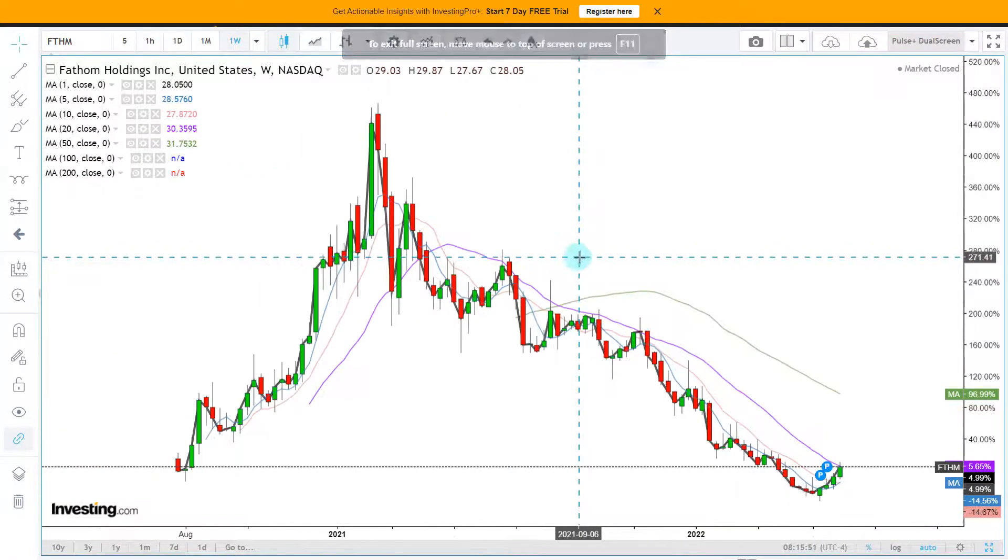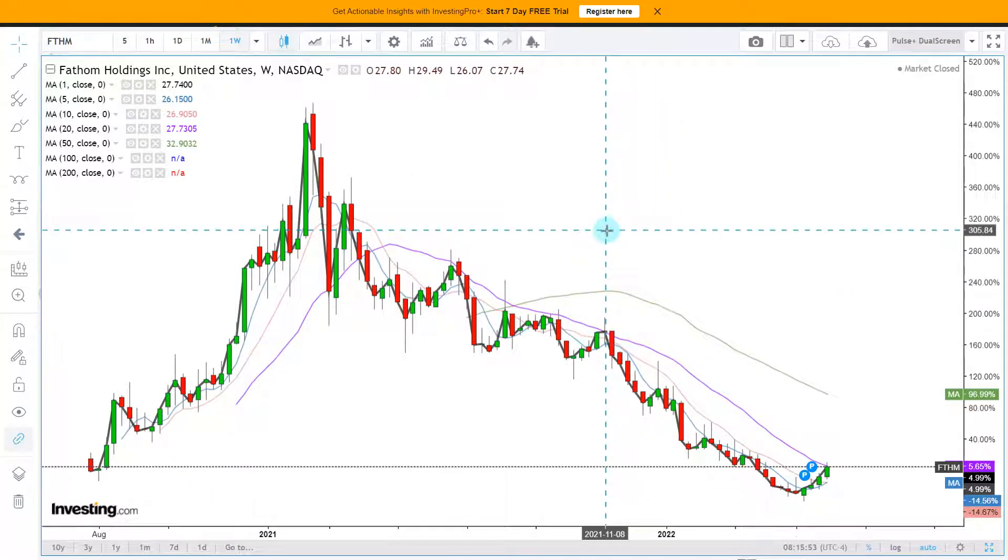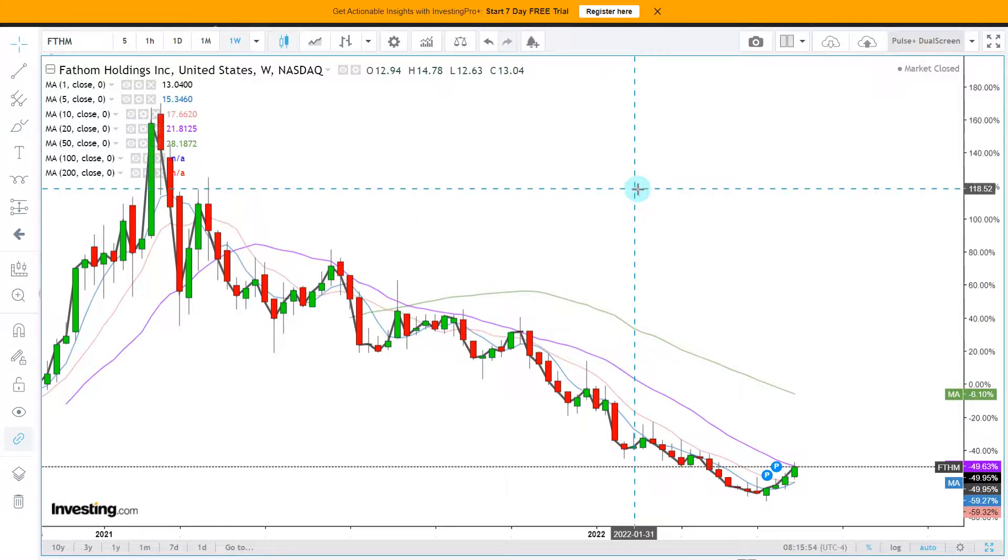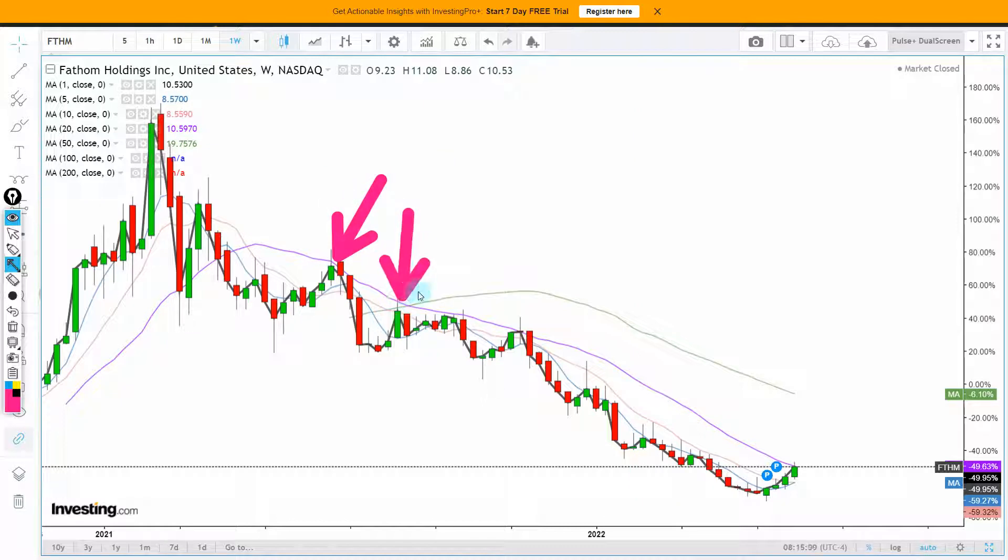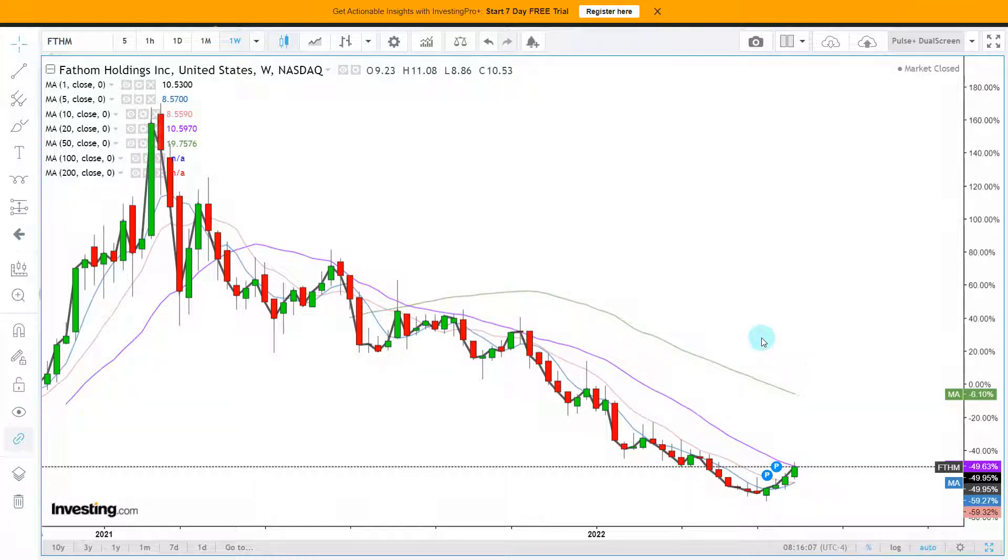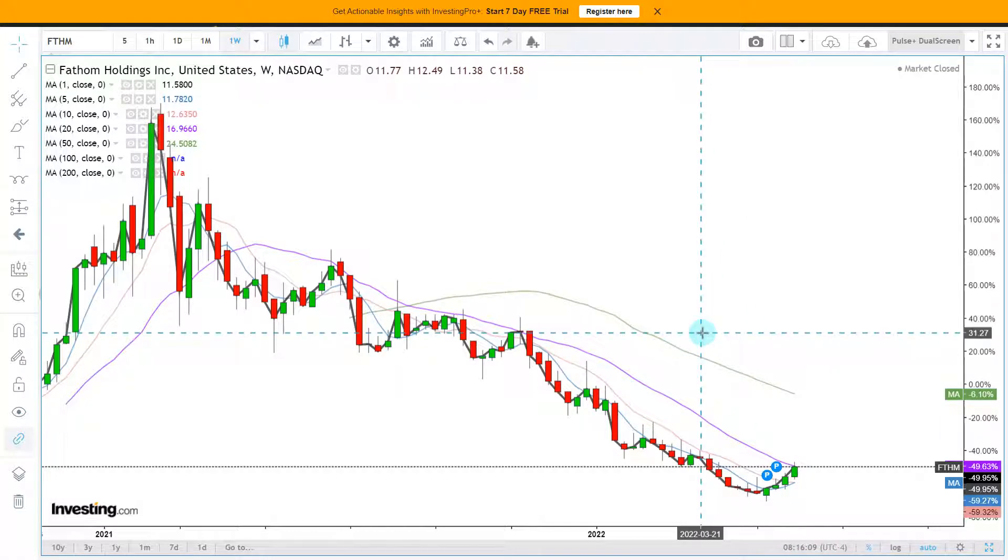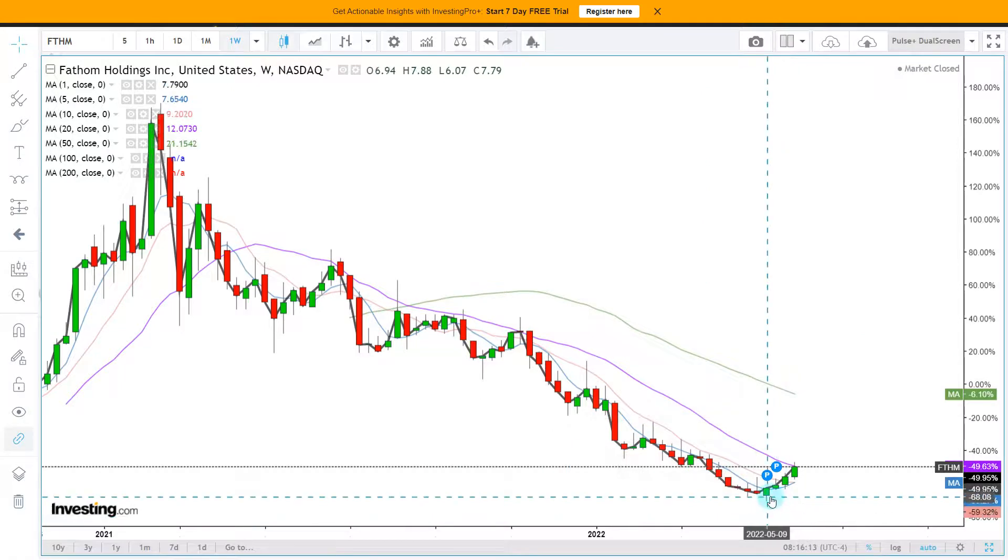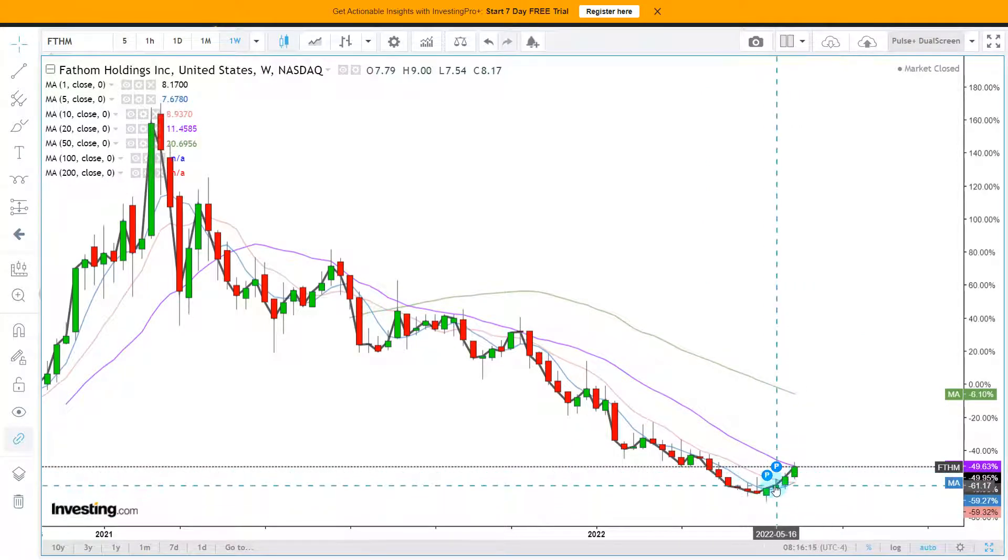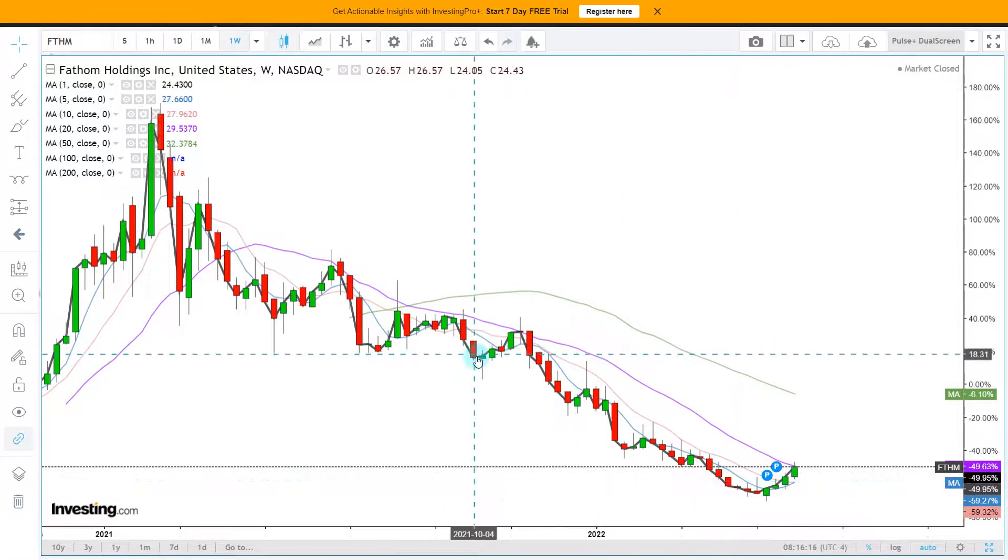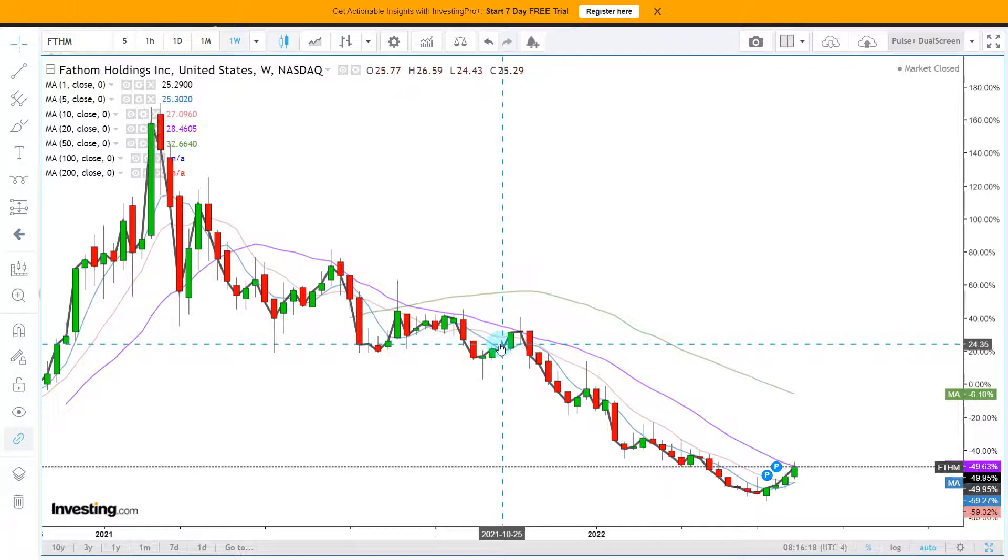So here is the long-term chart, weekly data points. Something you can see right here yourself is that this purple 20-week moving average is loved by the bears. They come back, they short, and make good money doing that. You do see now that Fathom has been up four weeks in a row. That is rare.